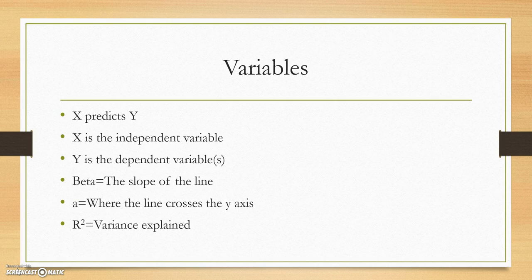So what I find the best thing to do before we dive into the regression equation is to define the variables in the regression equation. And so the first thing you have is X and Y variables. And the first thing you've got to remember is which one is independent and which one is dependent. And the best way to remember that is X predicts Y. Your independent variable is what you're using to predict your dependent variable. So X is your independent variable. Y is your dependent variable. So X predicts Y.